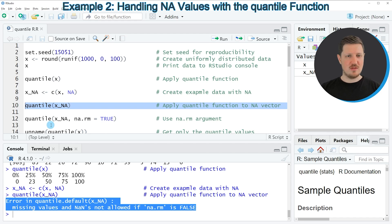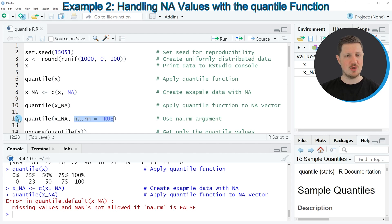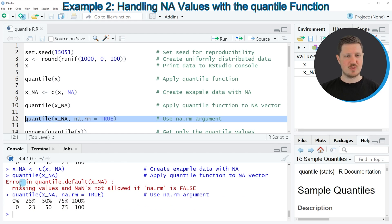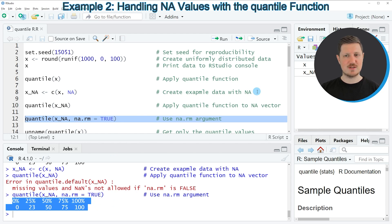Fortunately, the quantile function provides the na.rm argument. We can set this argument to TRUE to remove all NA values from our data before calculating the quantiles. Running line 12 of the code, you can see that the same output is returned as in the first example, having removed the NA values beforehand.